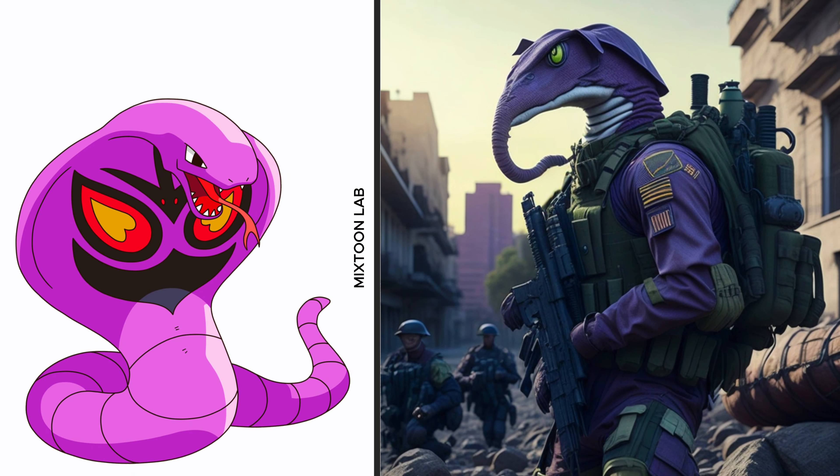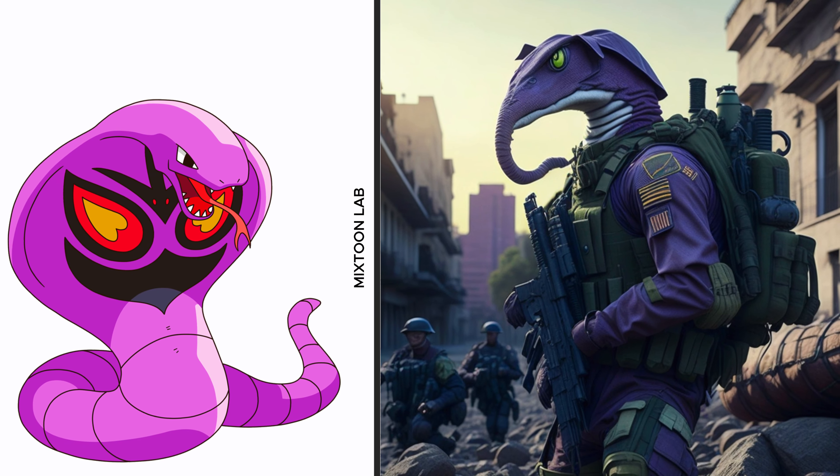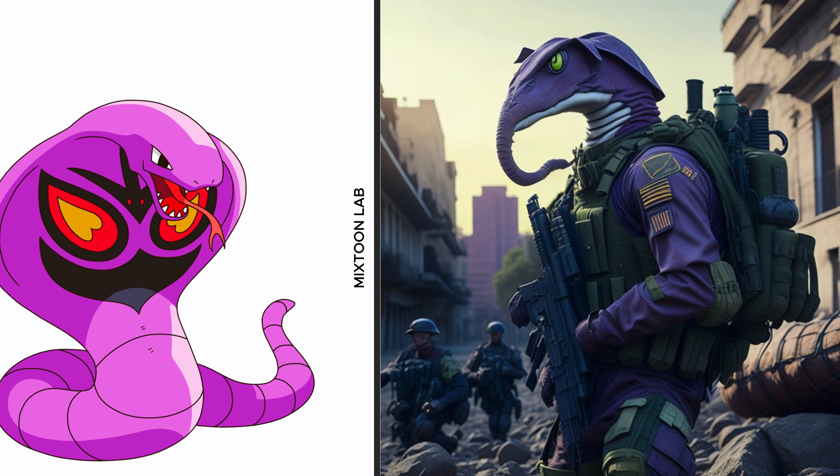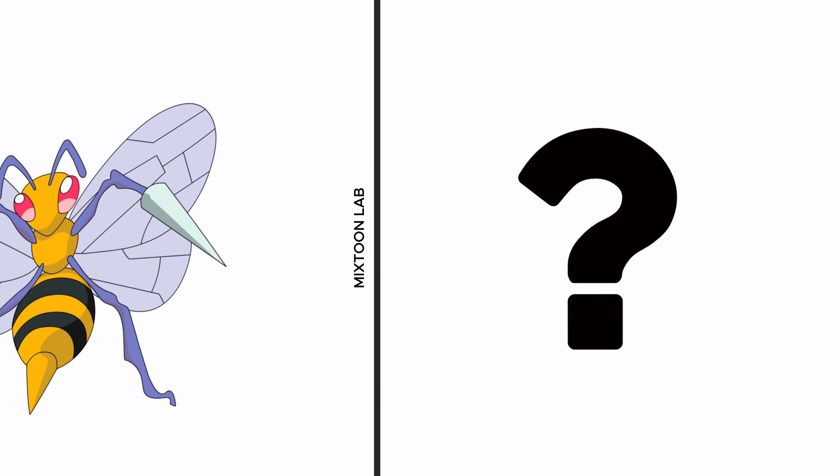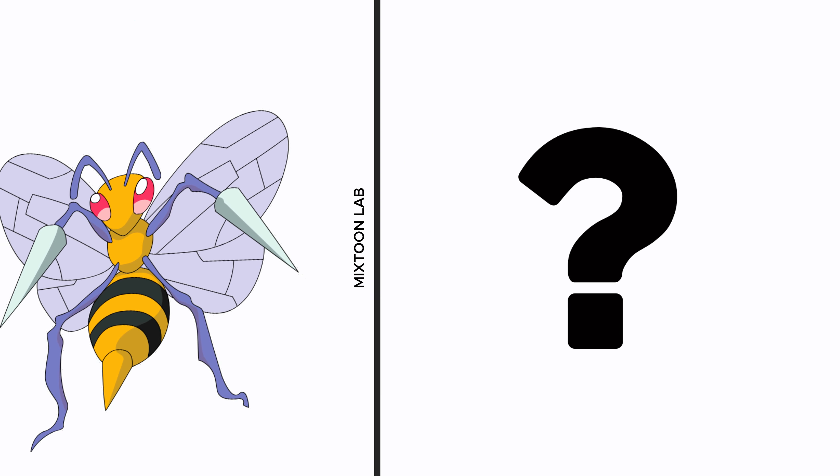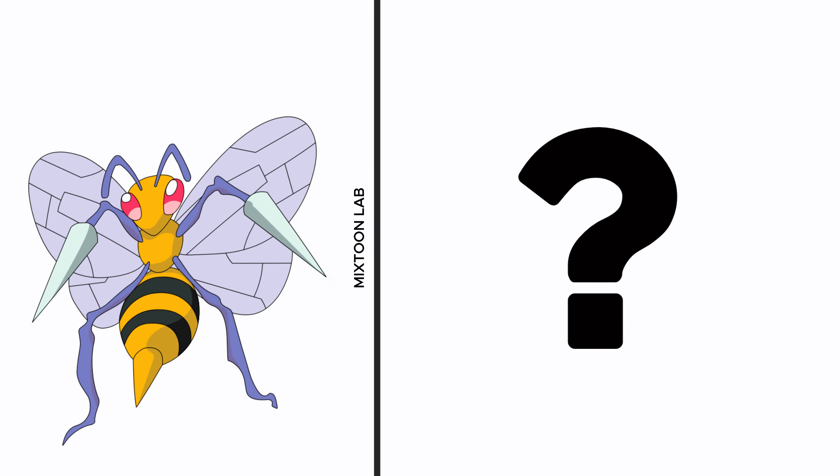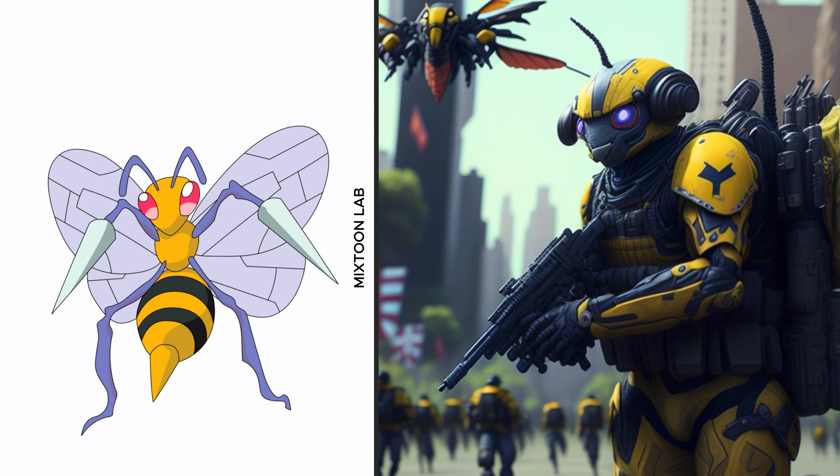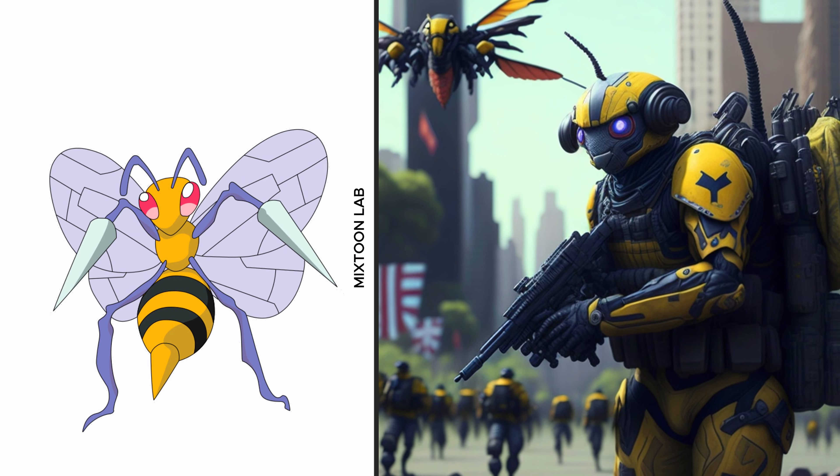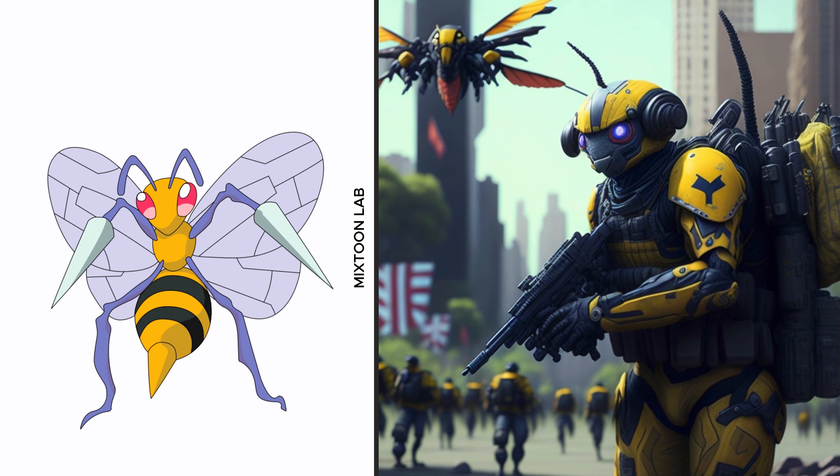What? Are you Squirtle? Hello hello, Caterpie.